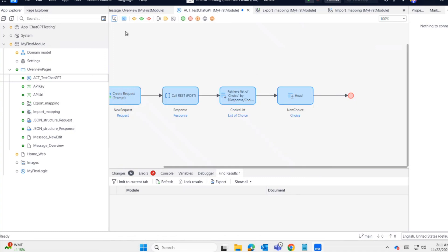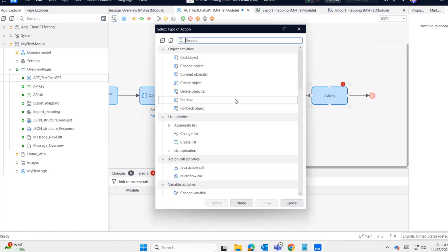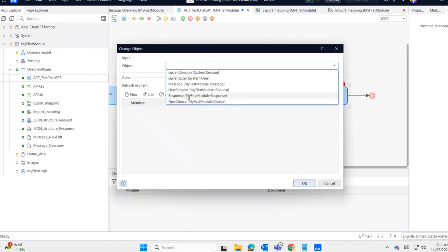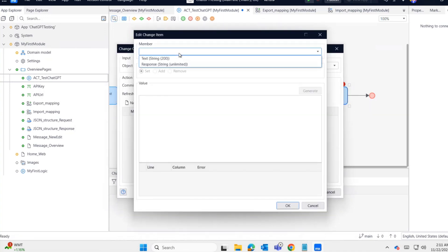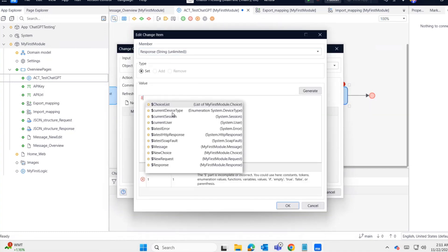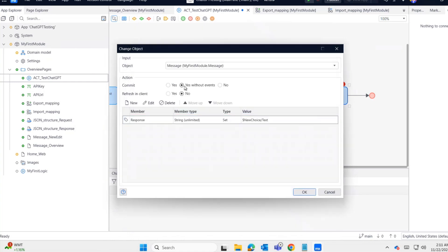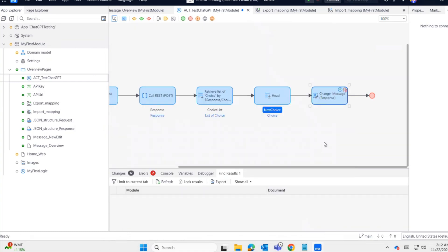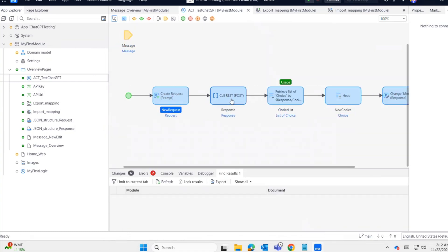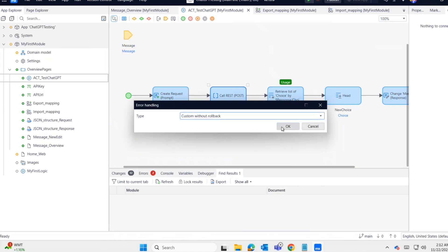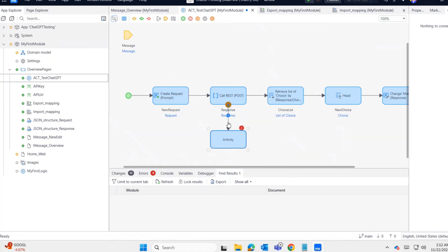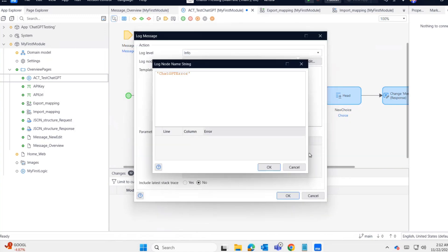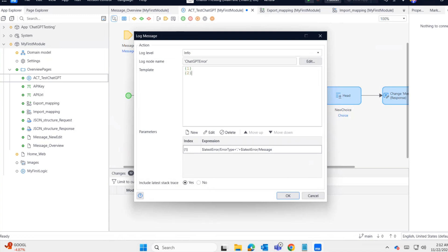Finally, I change the message object, setting the response value to whatever response we get. The choice text has the actual value. Let me add the error handler. We usually need error handlers for REST calls. This is also done.